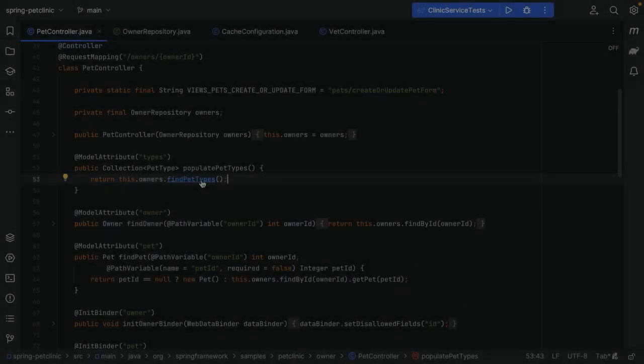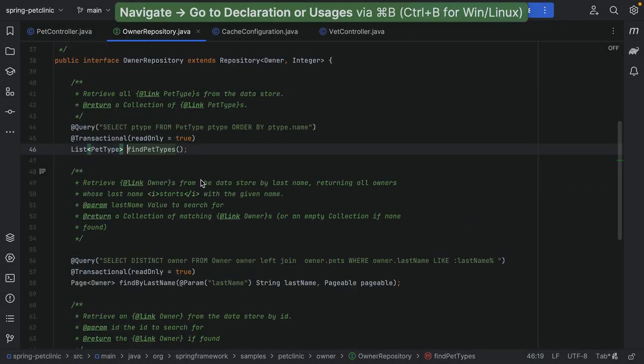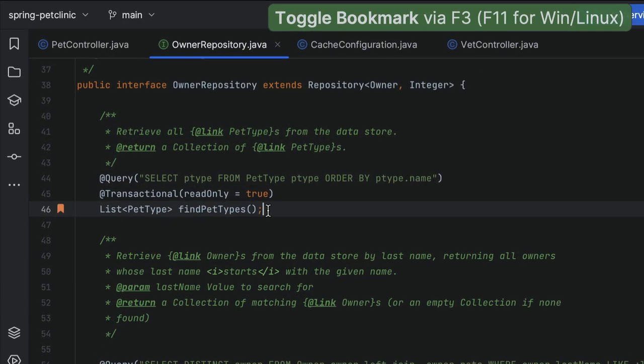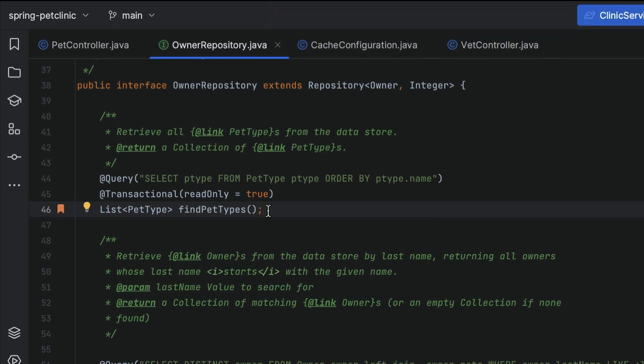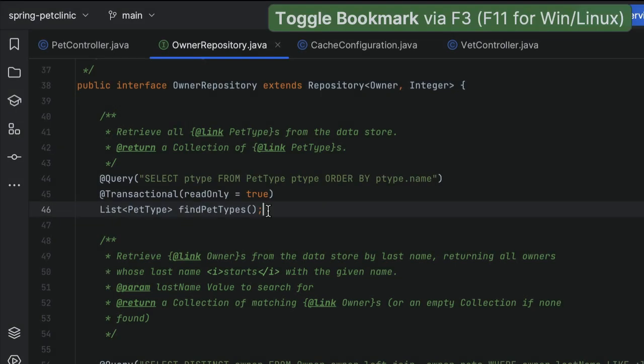This is where bookmarks come in handy. Let's take a look. For example, we're navigating a codebase and see something interesting that we want to look at later. We can bookmark this line by pressing F3 on Mac or F11 on Windows and Linux. This shortcut creates an anonymous line bookmark marked with a bookmark icon.